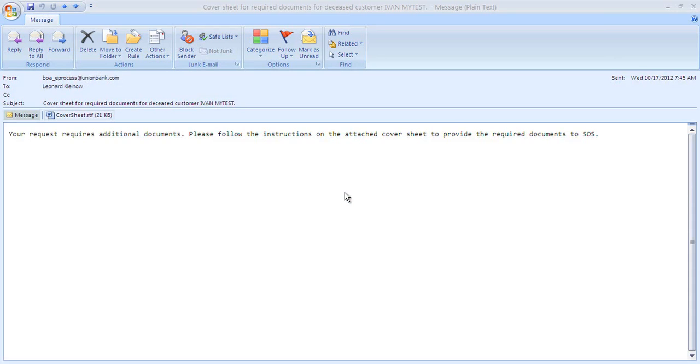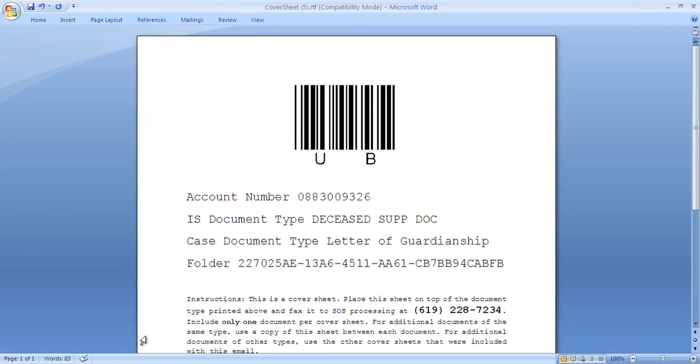The workflow then creates a Word document containing cover sheets for all the missing documents. It emails that document to the submitter of the form. The submitter prints the cover sheets and uses them to fax the required documents back to IBM DataCap, which reads the cover sheets and files the documents into the appropriate case folder.